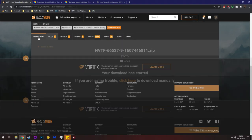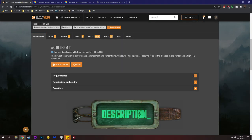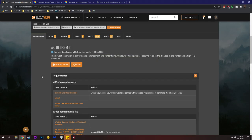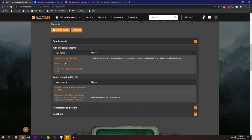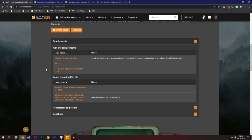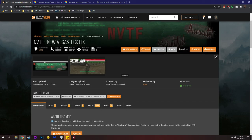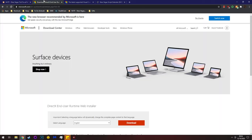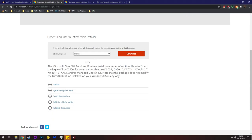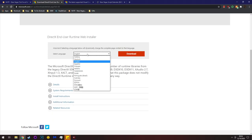When you go to the Nexus page, you'll see the requirements note. You need DirectX End User Runtime, and Visual C++. I'll give you a quick demonstration of those. By default you already have DirectX.